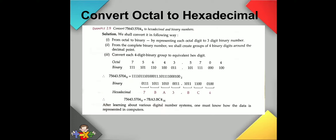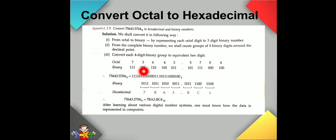Now for converting octal to hexadecimal, as shown in this example: the task is to convert the given number to both hexadecimal and binary. The first rule is that we must convert every octal digit to its binary equivalent first, and only then can we convert to hexadecimal. For the number 7564357004, we convert each digit to its binary equivalent and write them together.